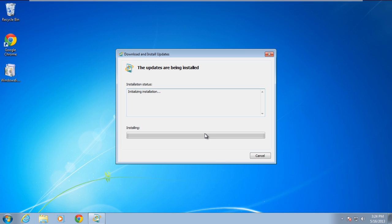We will go to the Microsoft website and download the hotfix for this problem, because we cannot install or copy usbvideo.sys and ks.sys system files separately.